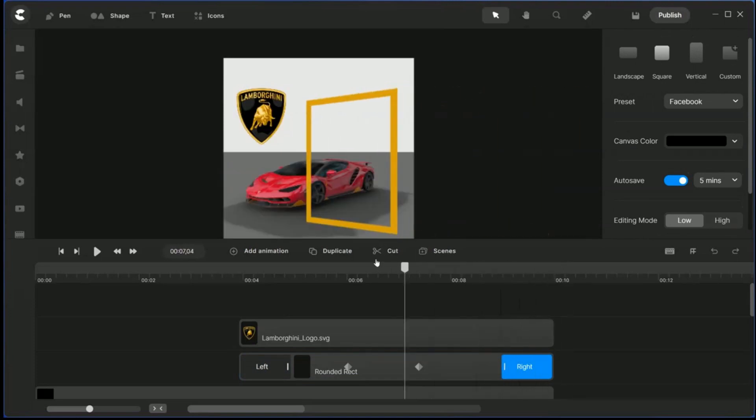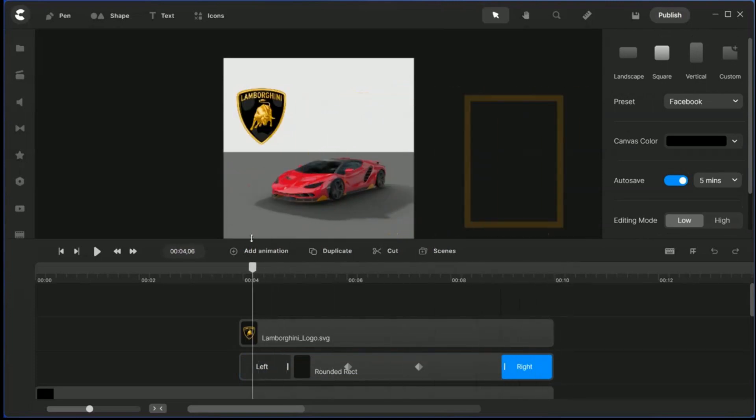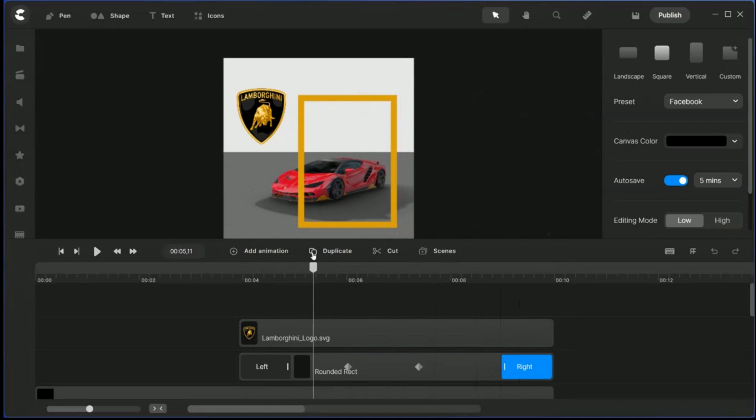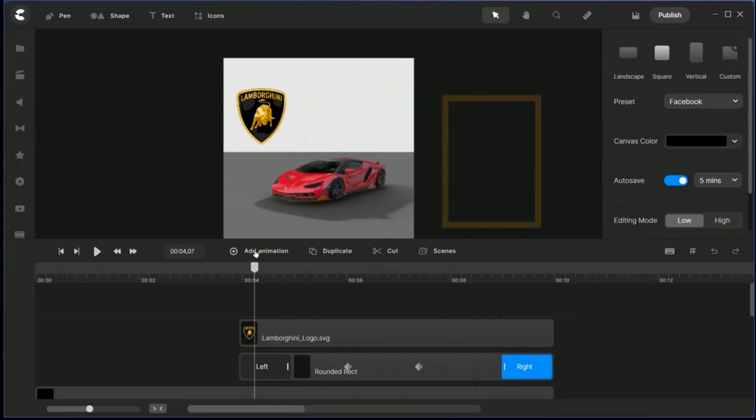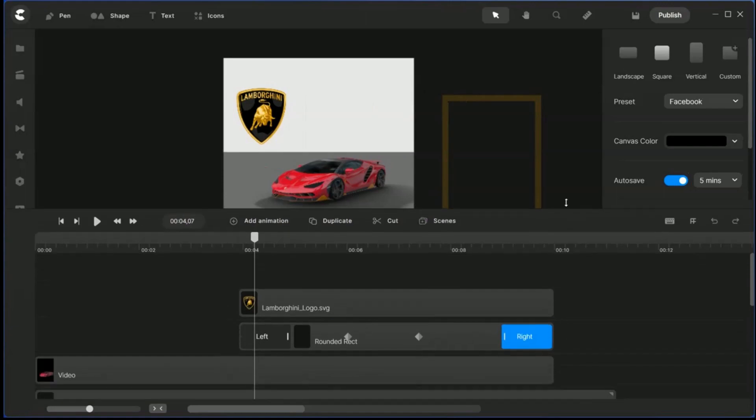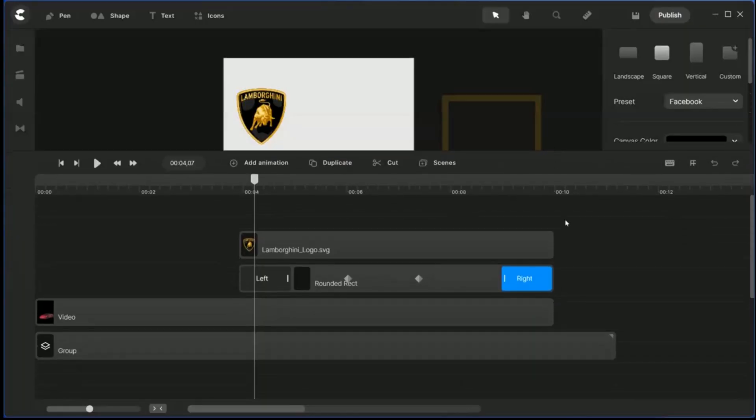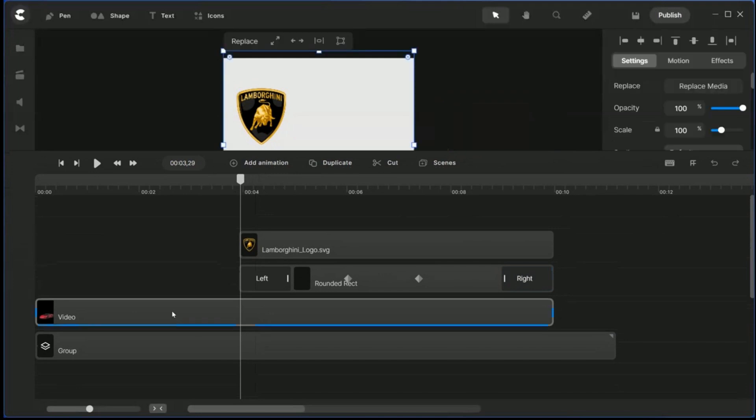So it will just go away. Okay, so what we need now next is a mask for the car. So the trick here is actually to have a duplicate of the video.